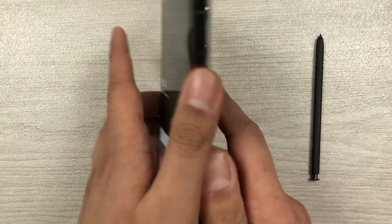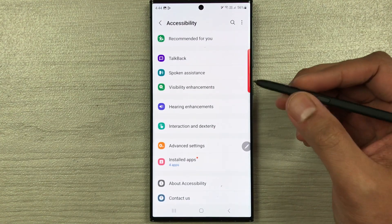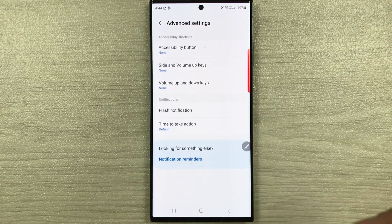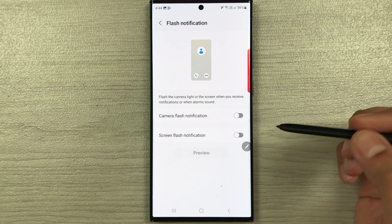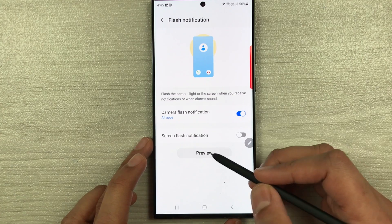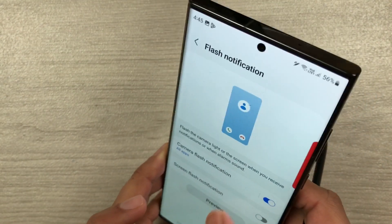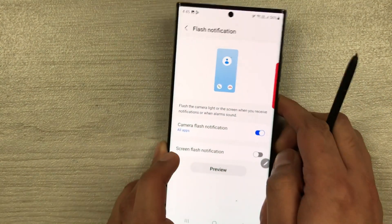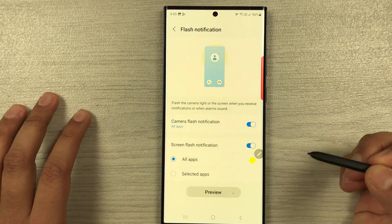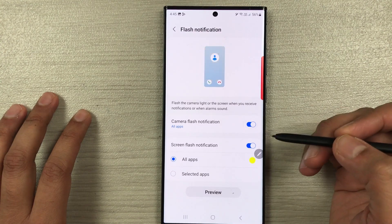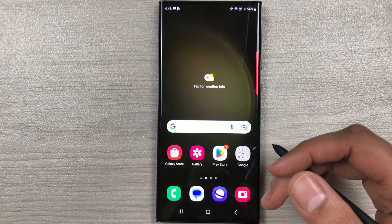The next feature is flash notification. If you want the back camera flash to blink when you receive a notification, go to Settings > Accessibility > Advanced Settings > Flash Notification. Enable 'Camera Flash Notification' and use the preview to see how it looks. You can also enable 'Screen Flash Notification' so the screen flashes on incoming notifications, and you can even customize the flash color.